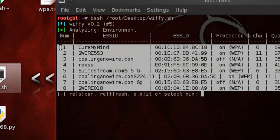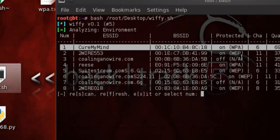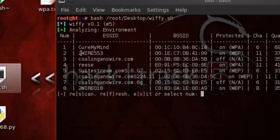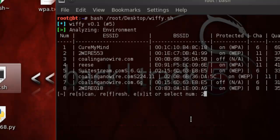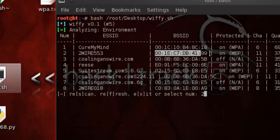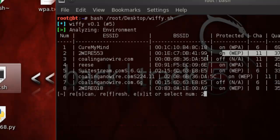Once the networks show up like this, see these numbers right here — that pertains to each network. That's number one, that's number two. I'm going to do a WEP-encrypted one because that's the easiest — just a bunch of numbers. So I'm going to type in number two, because I want to crack this one. This one's my neighbor's — he wants to know if I can actually break into it, and I'm going to show him that I can.